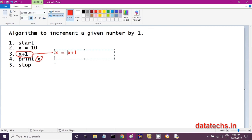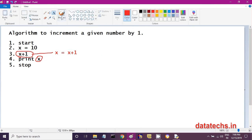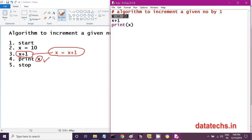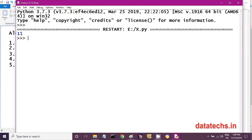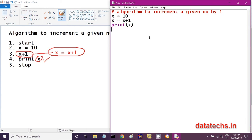We store the result back into x because we want to increment x. x already holds 10; we want to make it 11. So x = x + 1 — this stores the result again into x. Then print(x) will display 11. I modify the program: x = 10, then x = x + 1, then print(x). After saving and running the module, it shows 11. x value is incremented by 1 correctly. This is the correct algorithm.